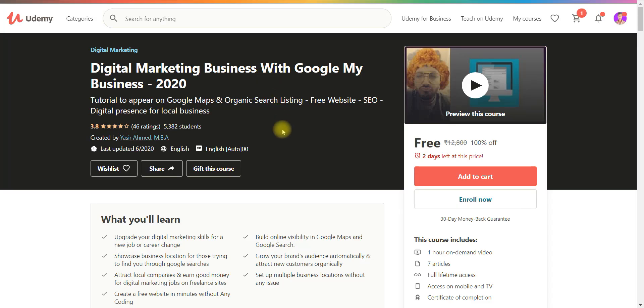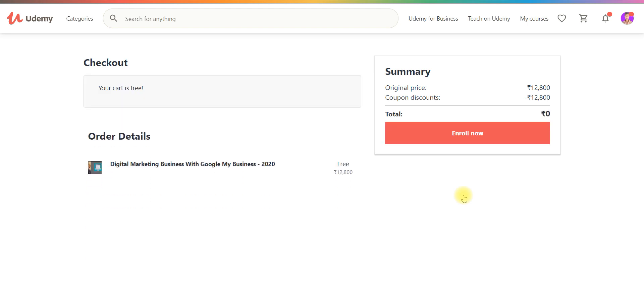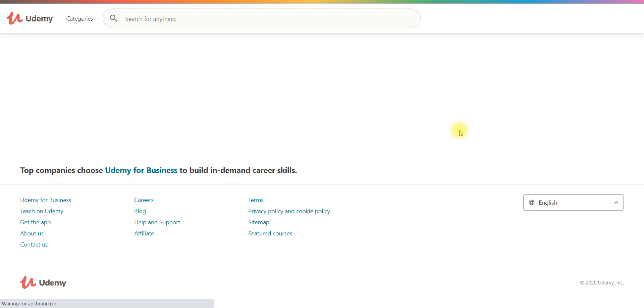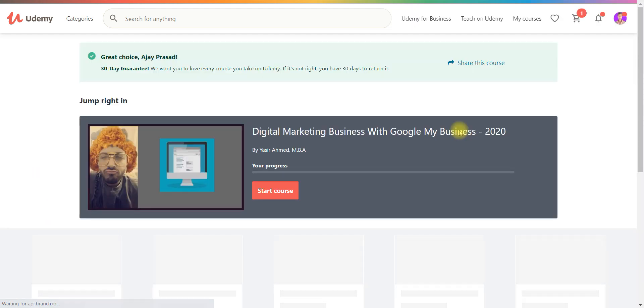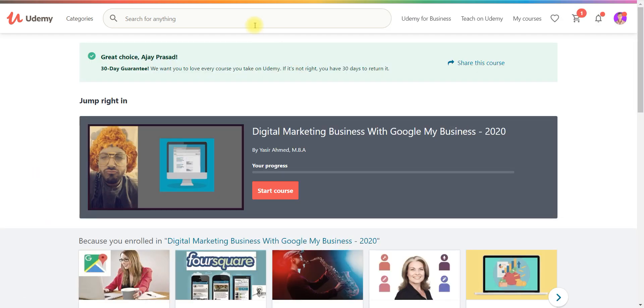And the fourth course is digital marketing business with Google my business. So digital marketing, as you know this 21st era is a digital era. So if you want to sell anything, if you want to be popular your brand or anything or yourself, then you must know about digital marketing. So you can go and learn this.